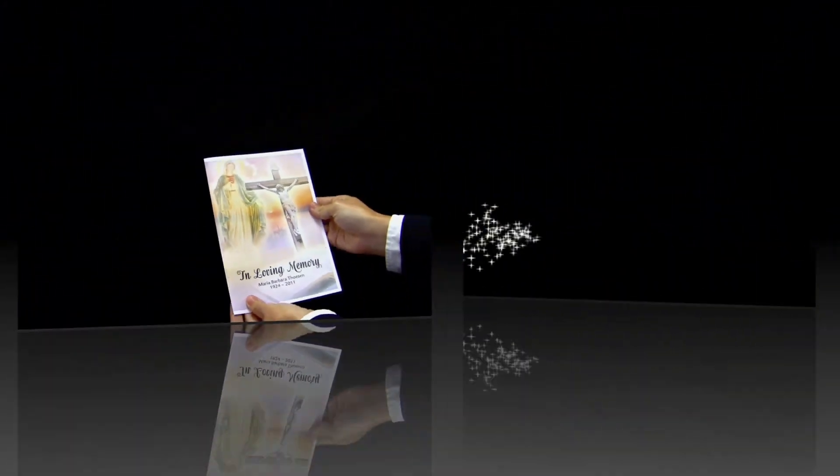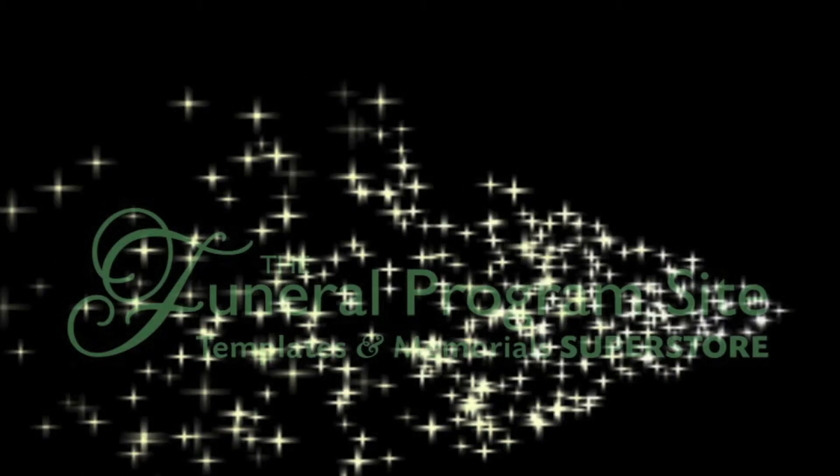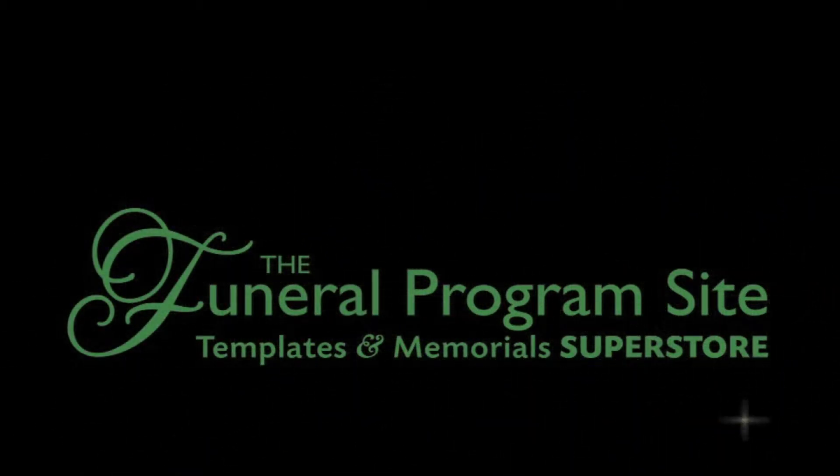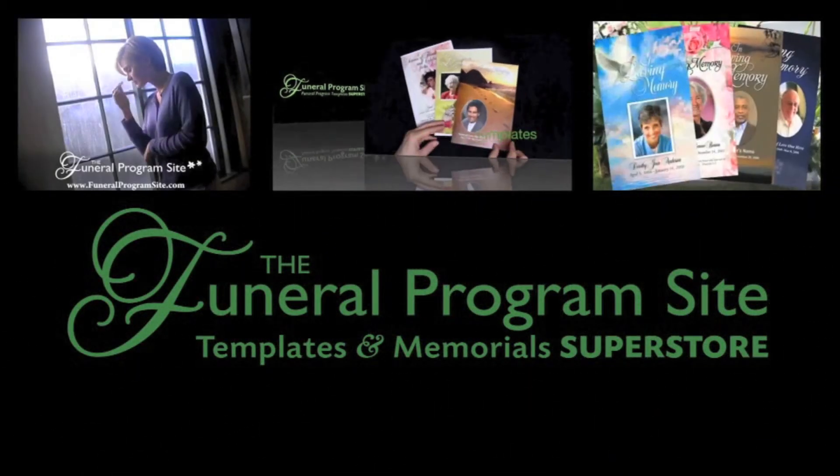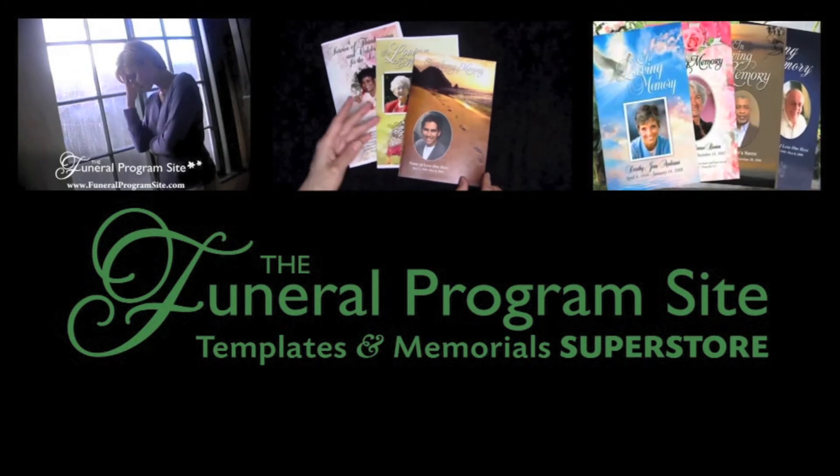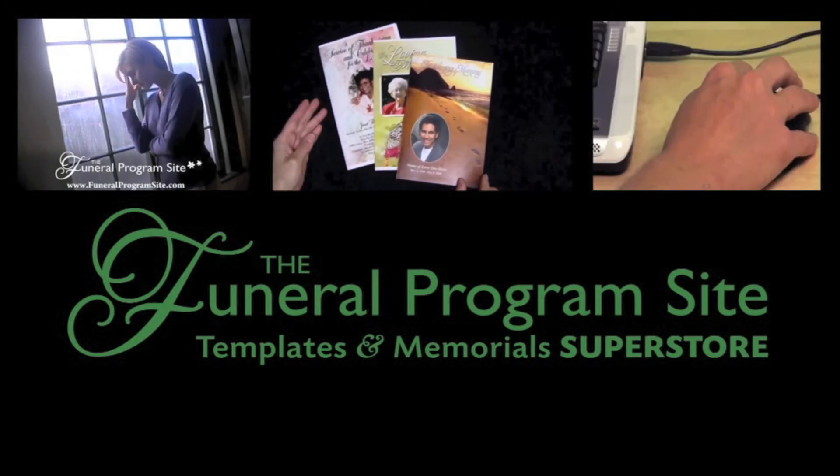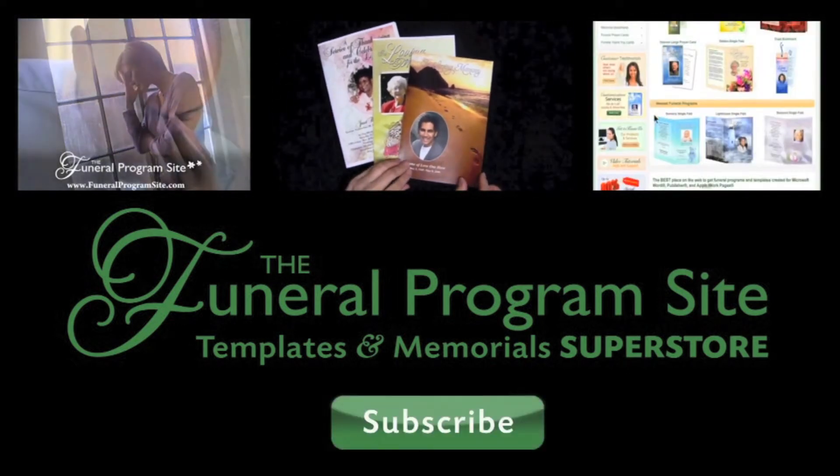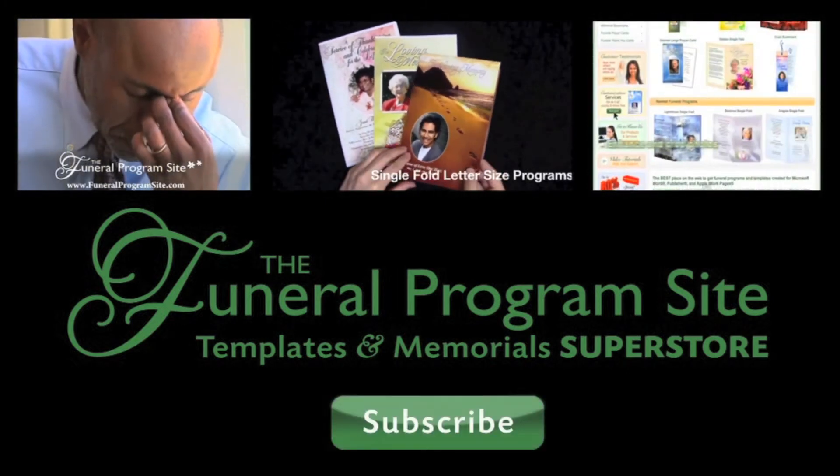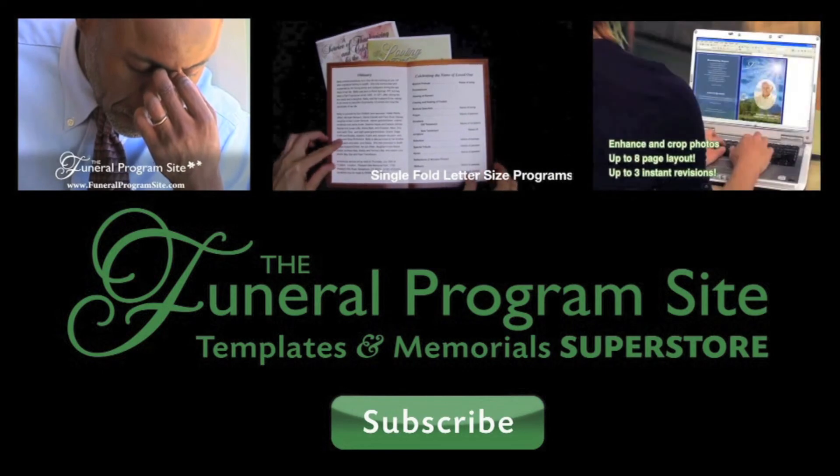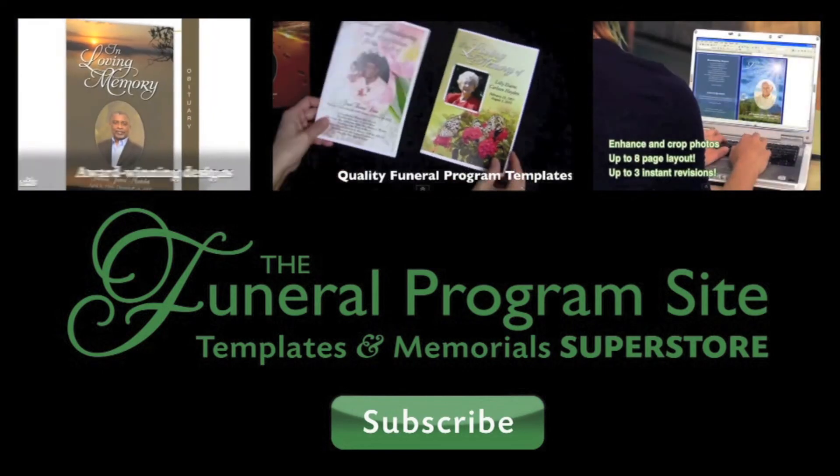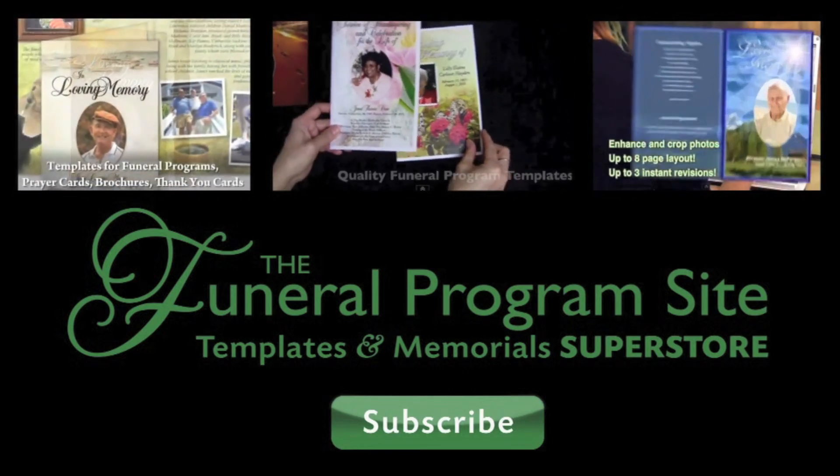Thank you for watching and be sure to check out our other how-to videos for Word, OpenOffice, Publisher and Apple iWork pages. Don't forget to subscribe to our channel to be notified of our newest video releases or visit our website at www.funeralprogram-site.com